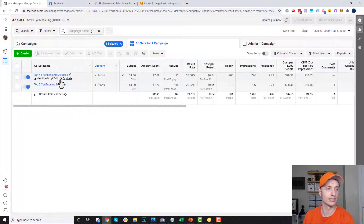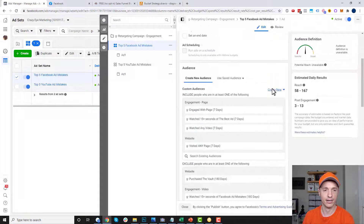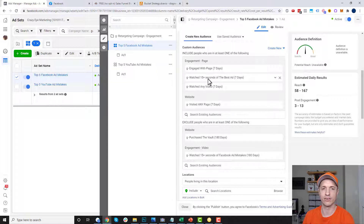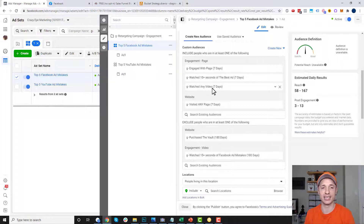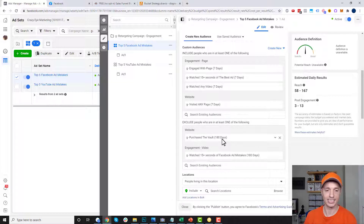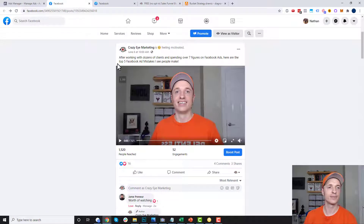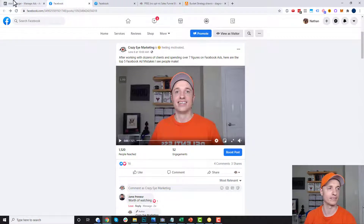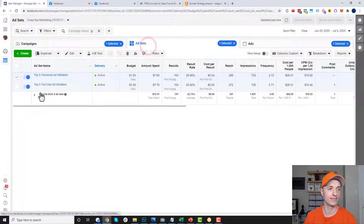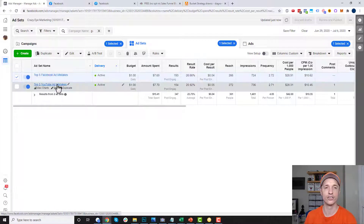Looking at my targeting for the engagement campaign: I'm retargeting people that have engaged with my page in the last seven days, watched 15 or more seconds of a video in the last seven days, or visited any page on my website in the last seven days. For exclusions, I'm excluding people that purchased the vault (my flagship product) and people that have already watched the Facebook ad mistakes video — there's no point showing it again. The content ad is just one sentence and a video with no call to action — just good content. The other engagement ad follows the same concept but covers five YouTube ad mistakes.